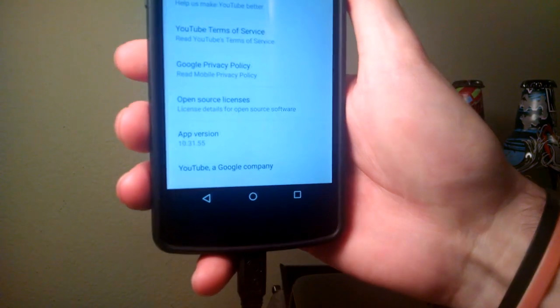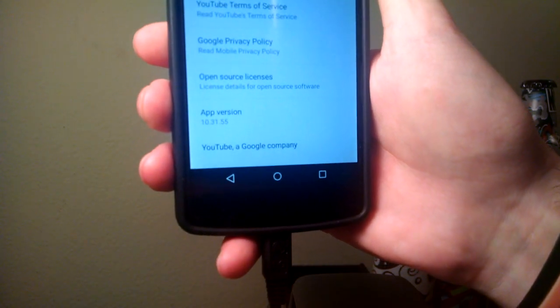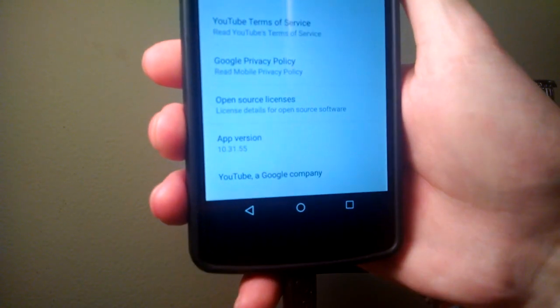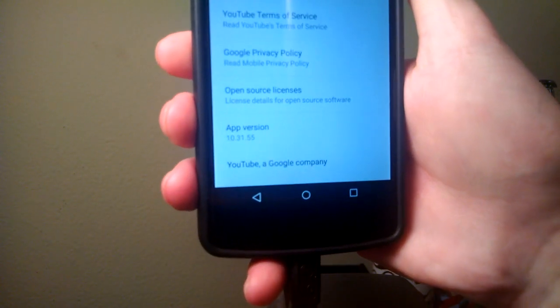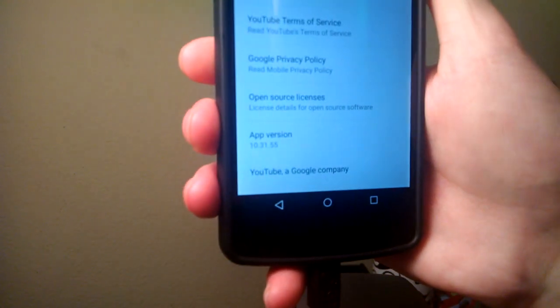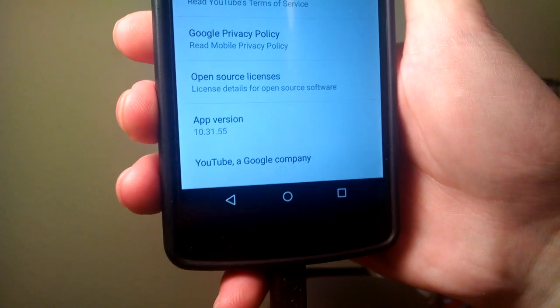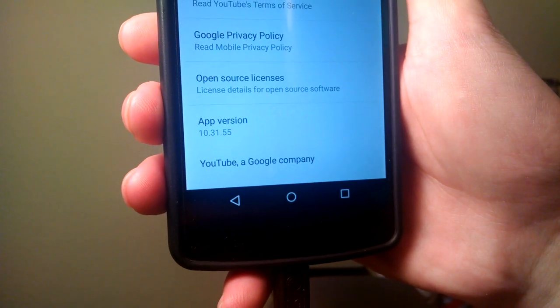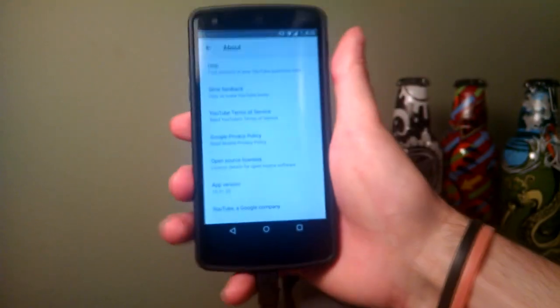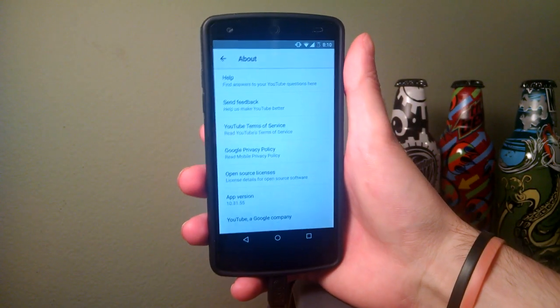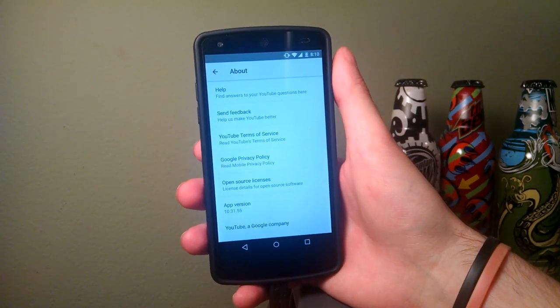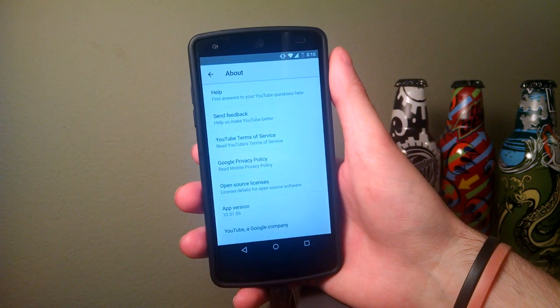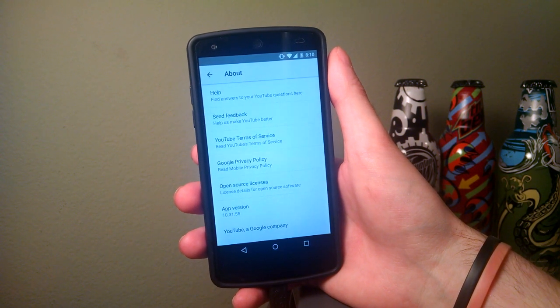To double-check that, let me zoom in so you can see it better. Right there - I don't know why it's not focusing, but there it goes: 10.31.55. Now you have the latest version of the YouTube application, even newer than what you can get in the Google Play Store.